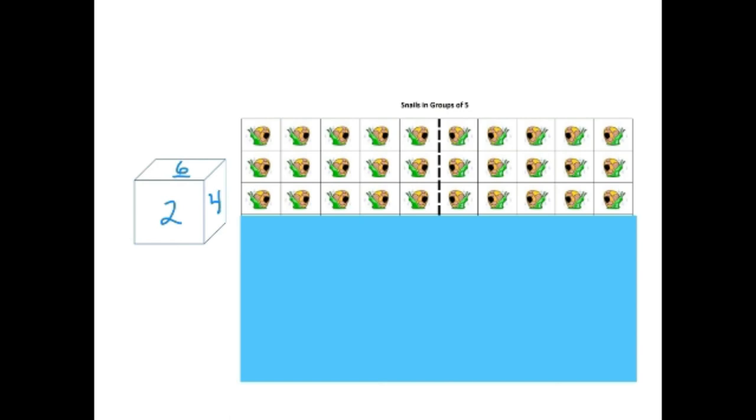Perhaps identify some students that you really do want to do the assessments with because you're not really sure what's going on. So this is a great opportunity for that. I hope you and your students really enjoy these games. This one, as I said, turned out to be quite a class favorite.